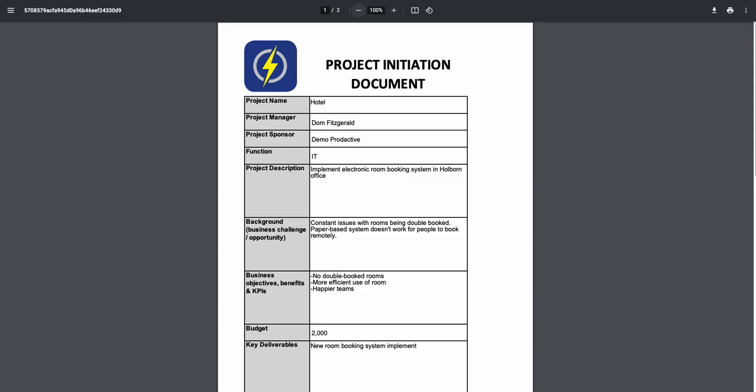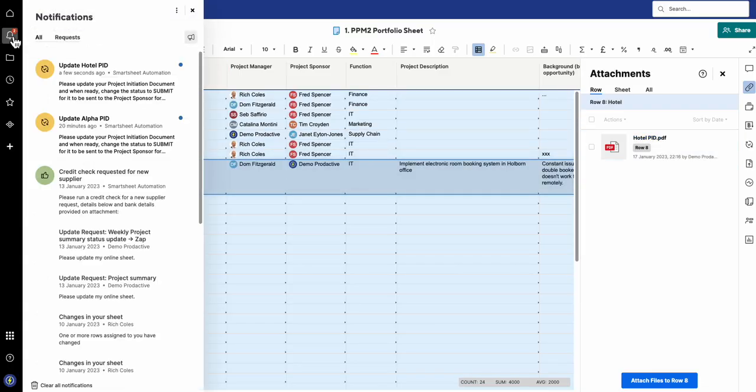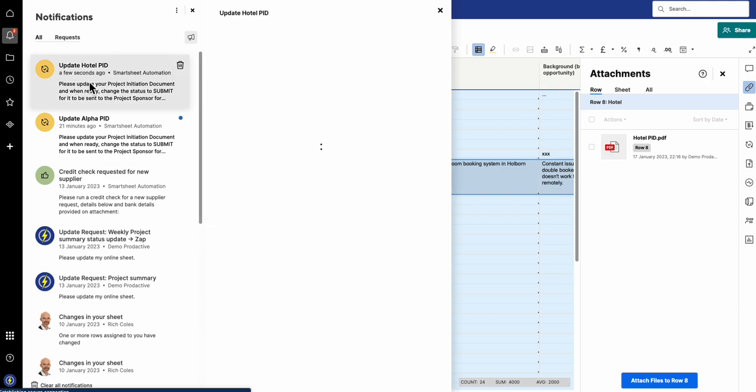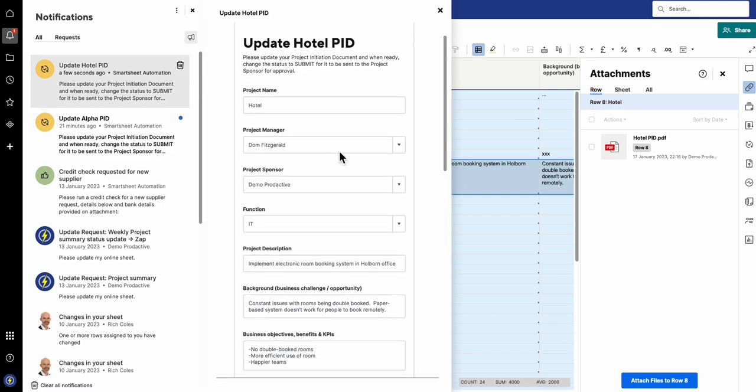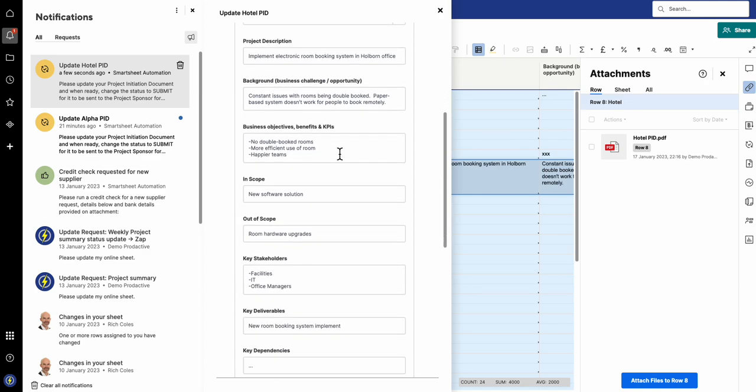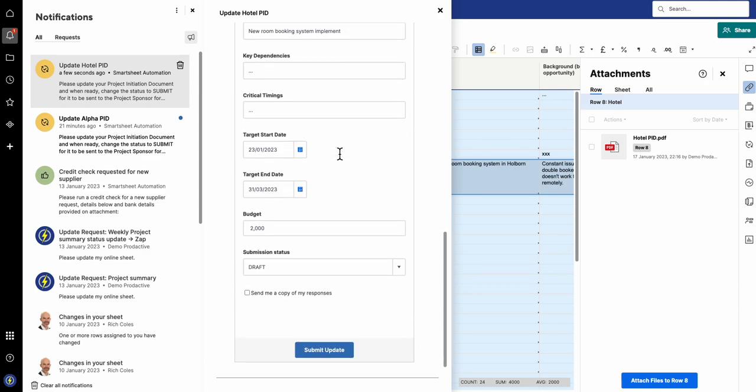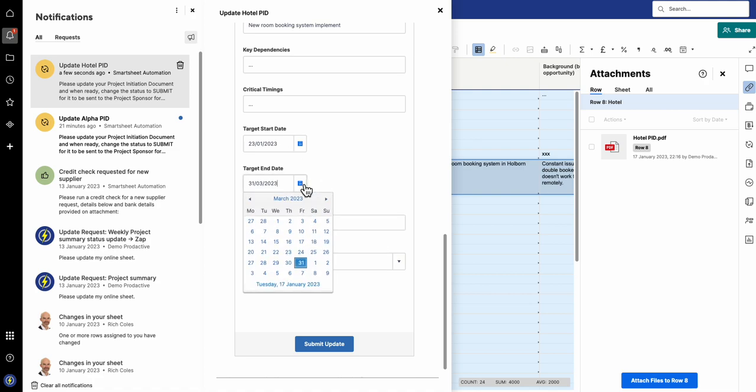This is currently set as draft, so I've set it so that we've got a notification request. On this one, Update Hotel PID, I set this in such a way that it asks you to update it when you're ready to submit. Further information has been provided, so the budget has changed from, let's say, two thousand to three thousand.